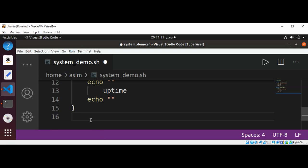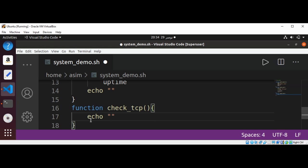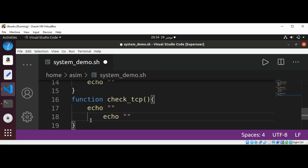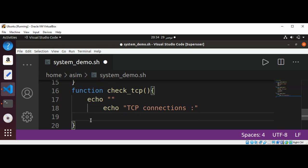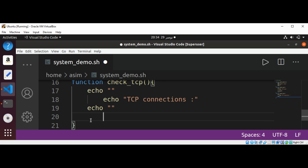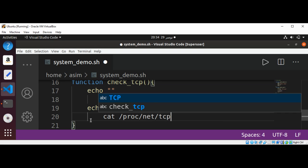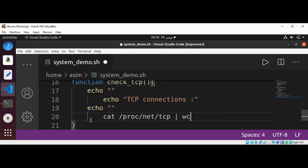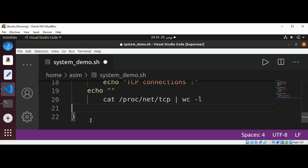Now I'm going to add a function called check_tcp to check the TCP connections. I'll echo an empty string, then echo 'TCP Connections', and use 'cat /proc/net/tcp' piped to the 'wc' command with the '-l' option to count the connections, then echo a new line.